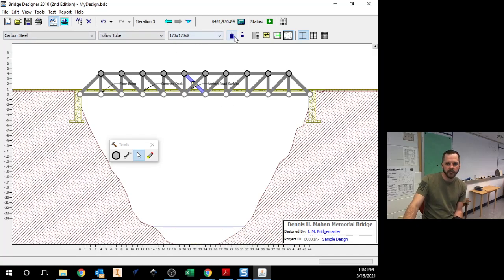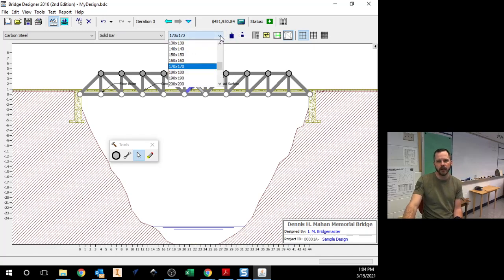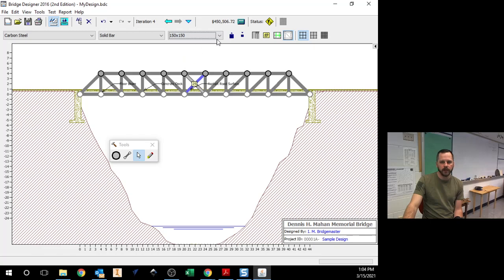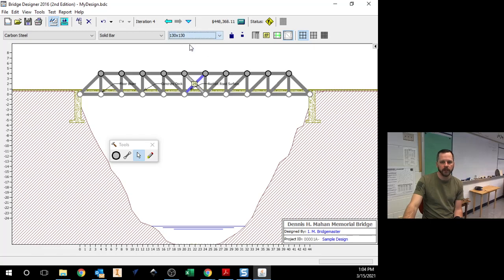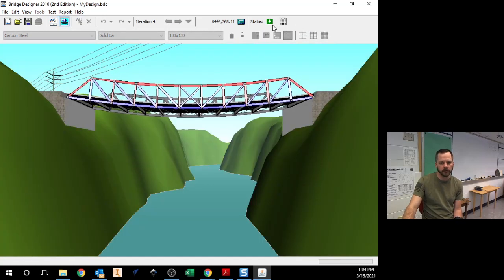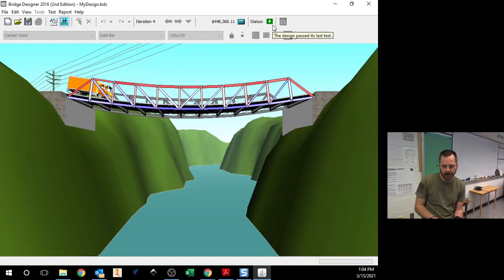So that's one way to save money is by changing the material. The other one is to change the size. So let's also, let's click this one now. So that's 170 by 170 and let's make that 150 or 130. And that just went down even more and it still works. So that's another way to get the cost down.